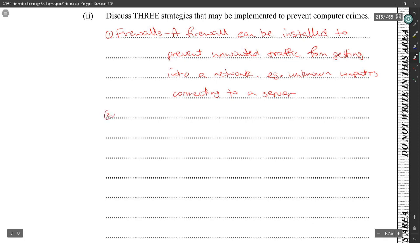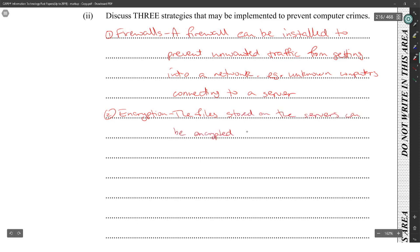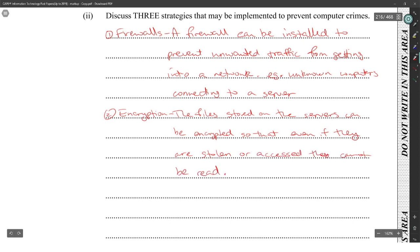Next one would be encryption. The files stored on the servers can be encrypted, so that even if they are stolen or accessed, they cannot be read.